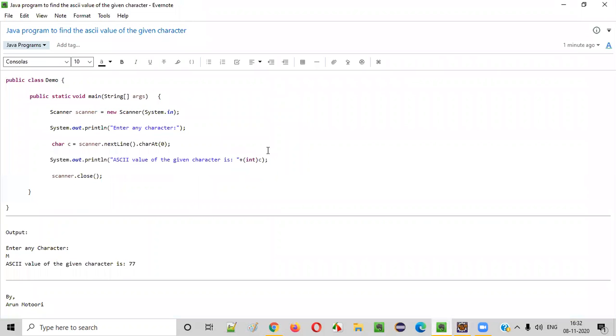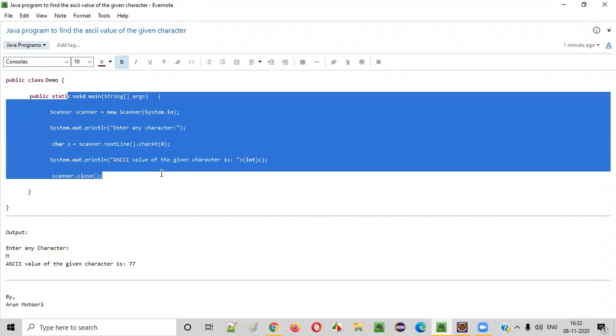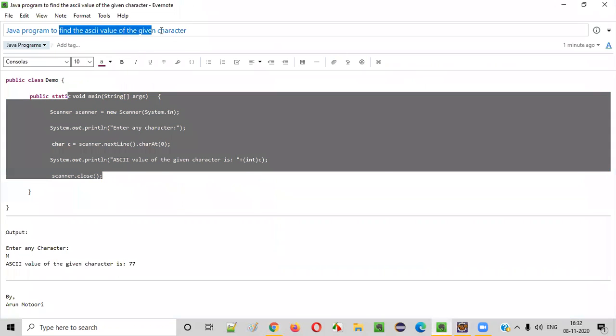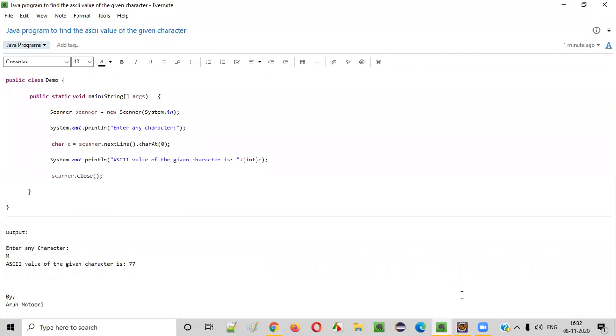So hope you understood how to write a Java program to find the ASCII value of the given character. So that's it. Thank you. Bye bye.